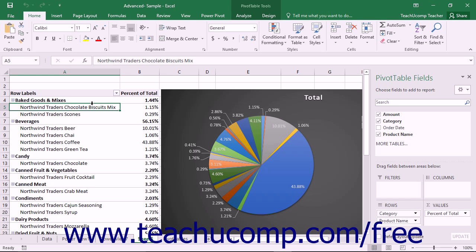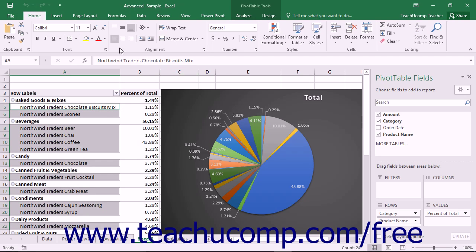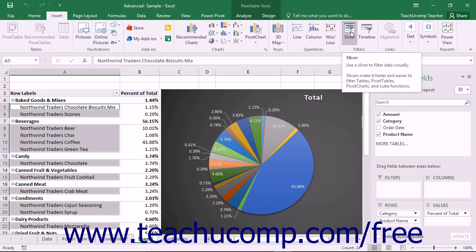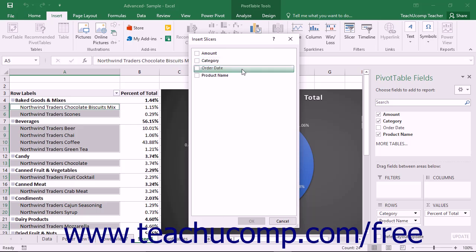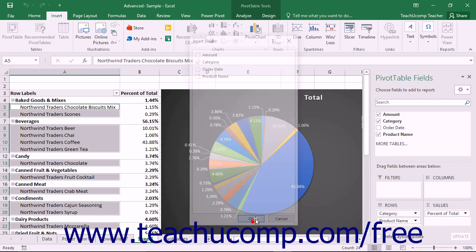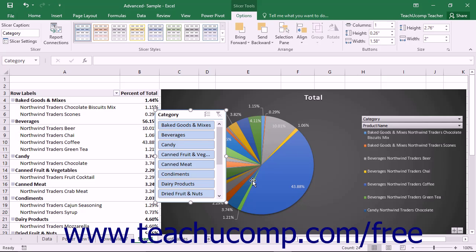To insert a slicer into a worksheet — with the exception of a data visualization in Power View — select one of these types of objects within a worksheet. Then click the Slicer button that appears within the Filters button group on the Insert tab within the ribbon to open the Insert Slicer dialog box. This dialog box displays the field names of the associated tables of the selected object. Click to place a check mark in the check box next to the name of the field by which you want to filter the data within a slicer. Then click the OK button within the dialog box to add a slicer for the selected object into the worksheet.